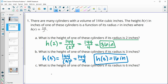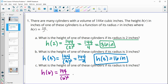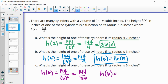What is the height if the radius is six inches? We plug six in: 144 divided by six squared. Six squared is 36, so 144 divided by 36 gives us a height of four inches when the radius is six inches.